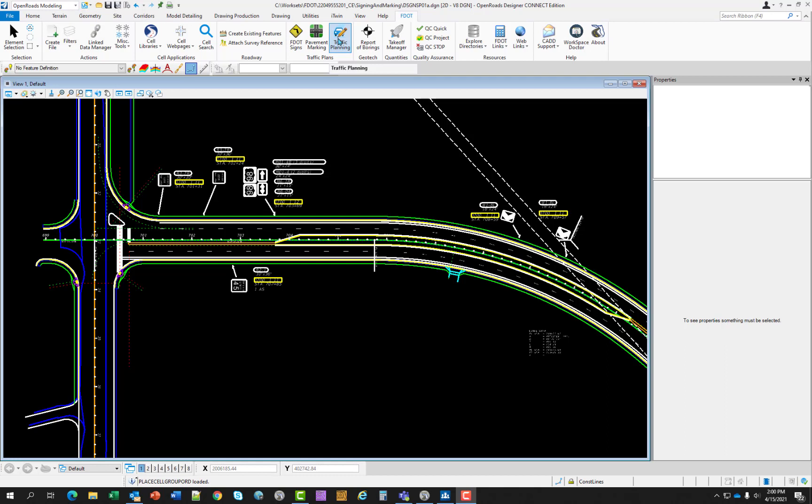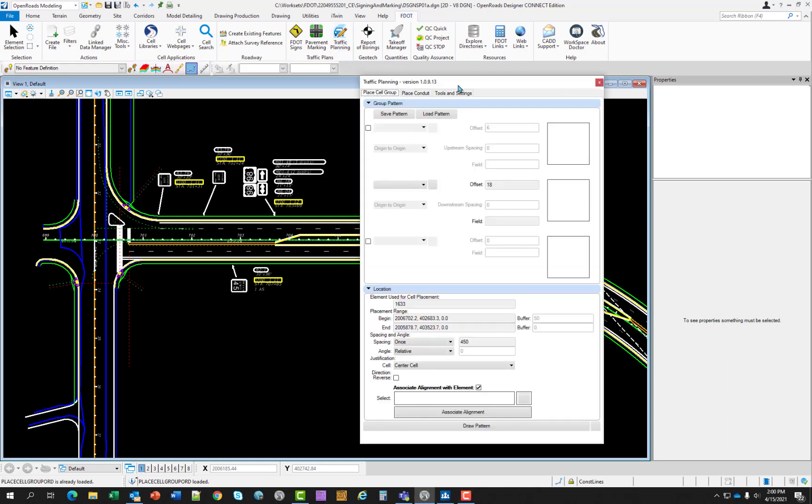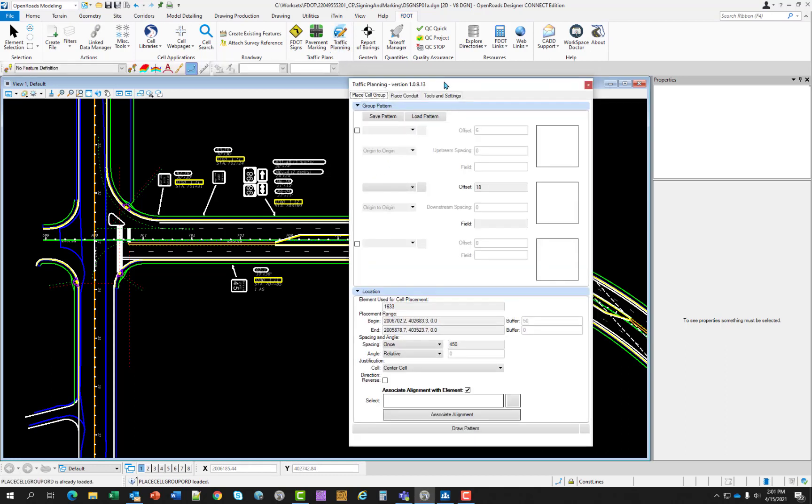Along the FDOT Ribbon, click on Traffic Planning. It opens up and has three tabs along the top: Place Cell Group, Place Conduit, and Tools and Settings. Place Cell Group is an application within the workspace that is used to place cells along an alignment such as painted messages, RPMs, light poles, and others.